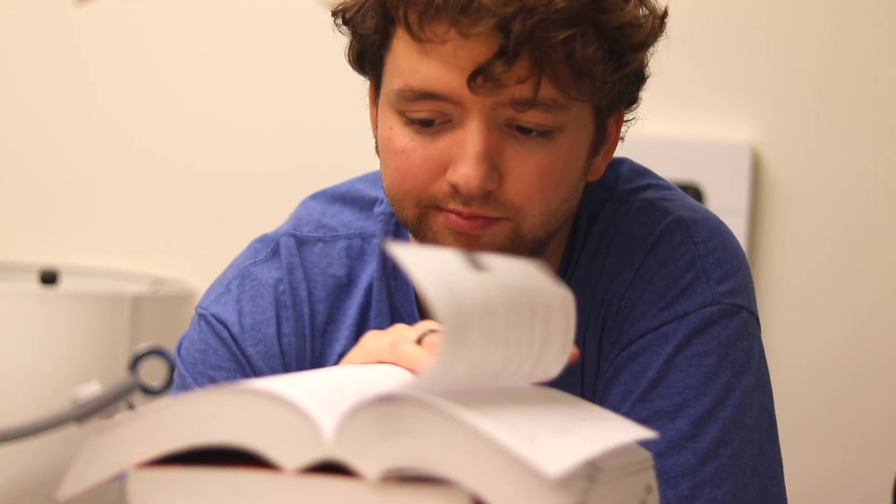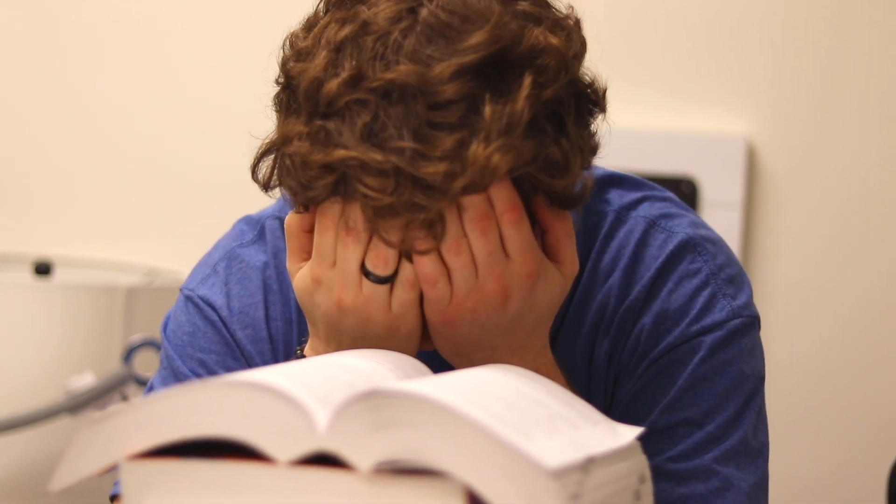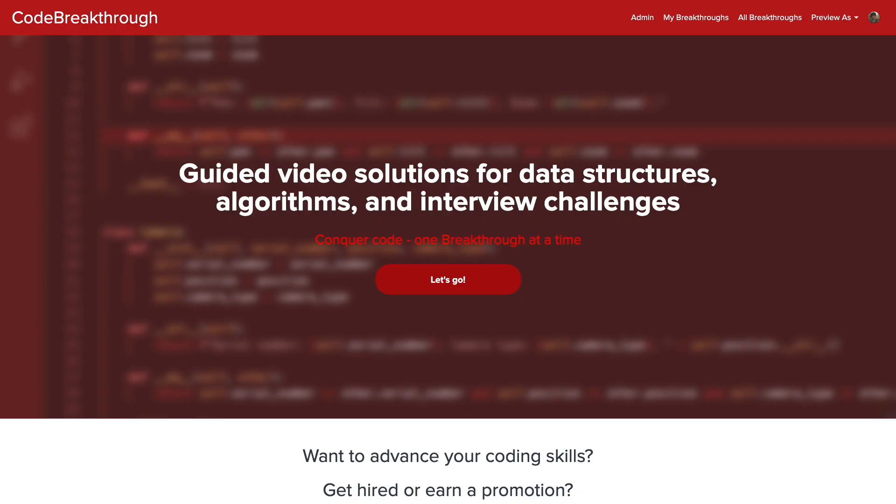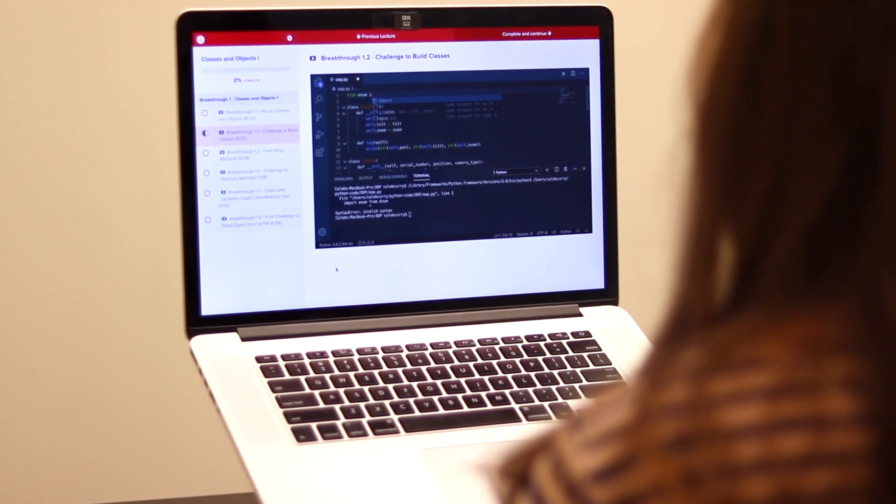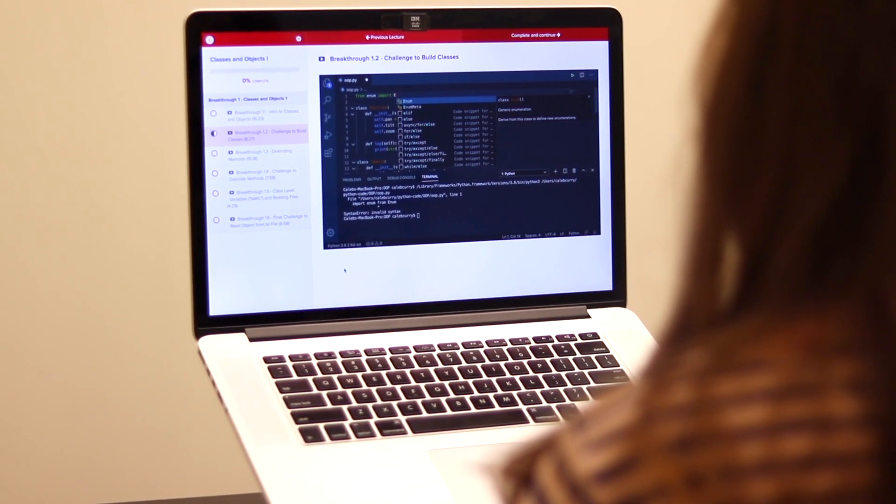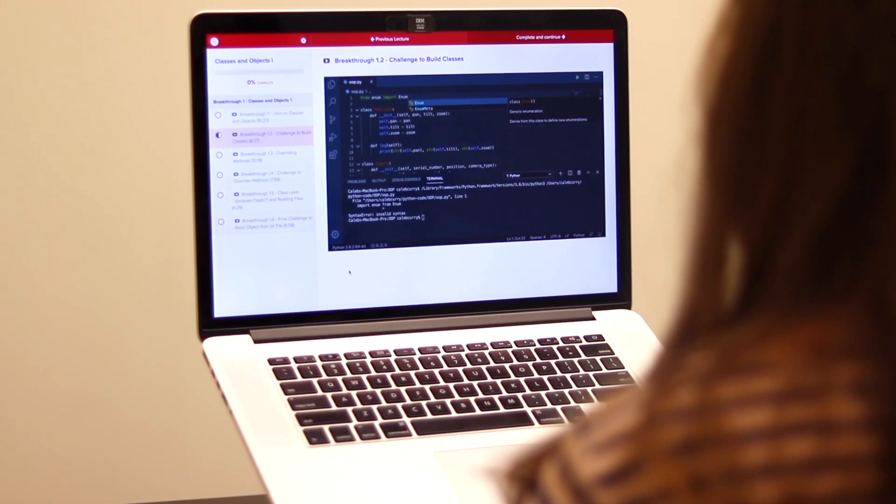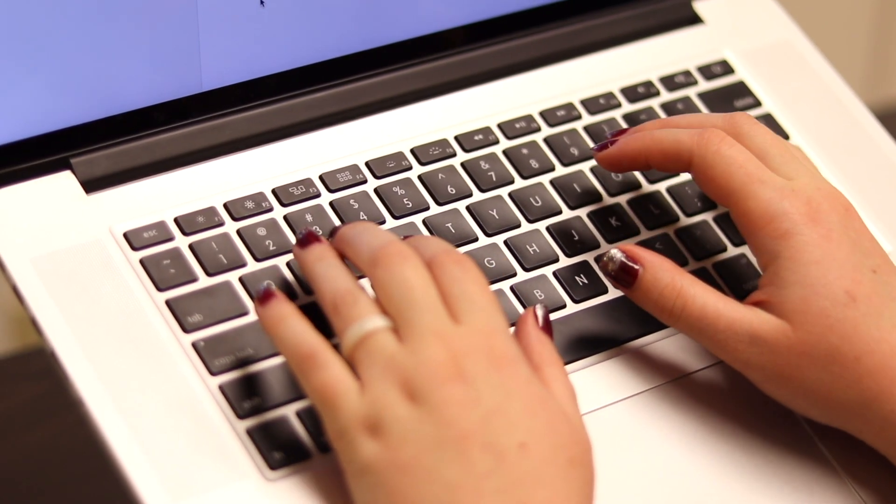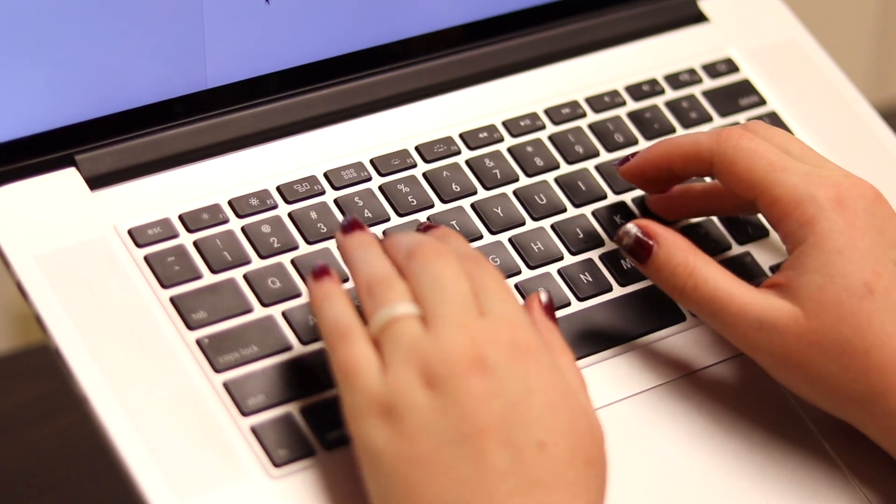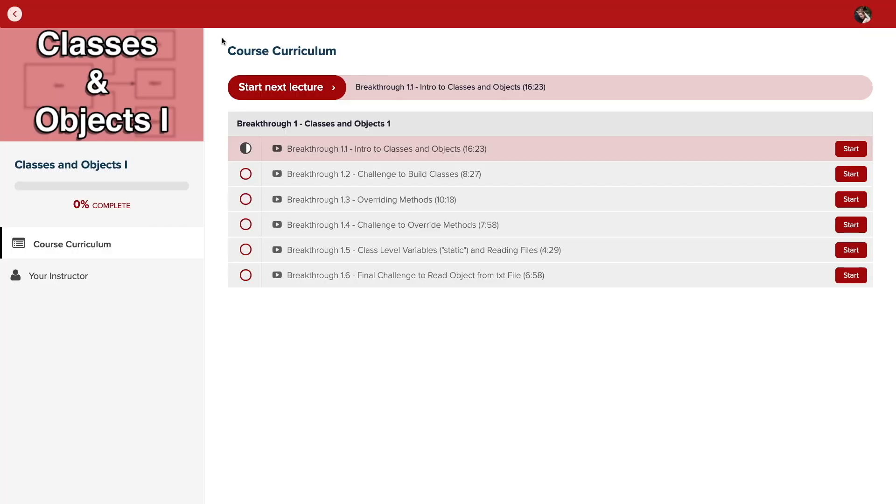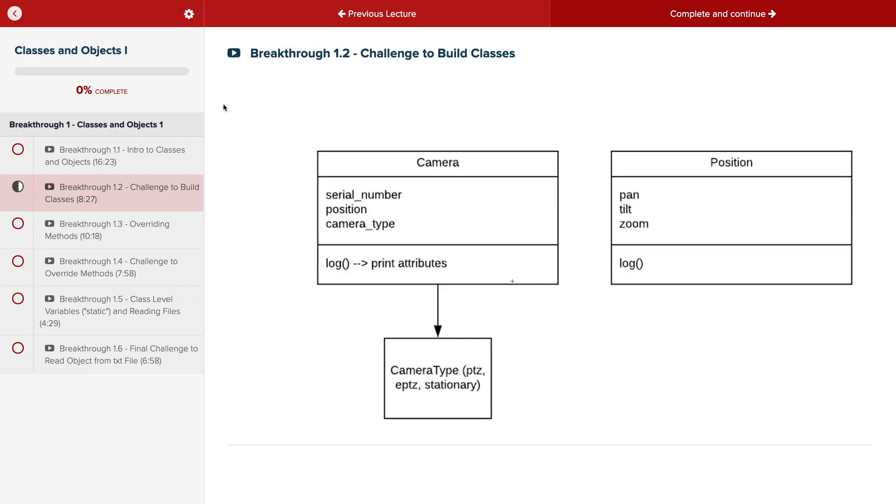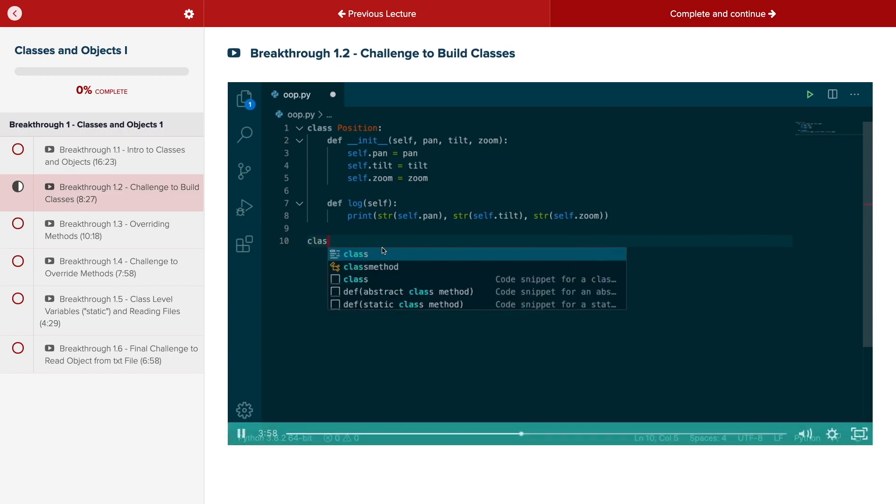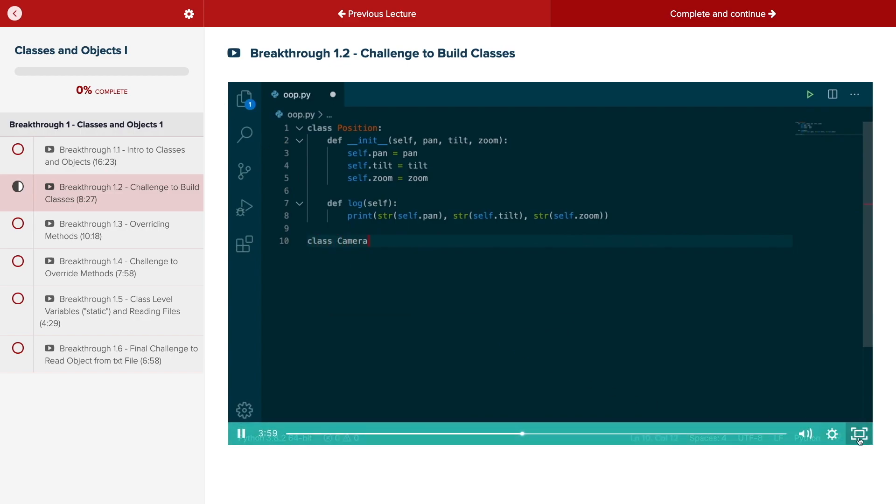Do you need help advancing your coding skills? Check out my new program, Code Breakthrough. Code Breakthrough offers hands-on learning with Python and data structures, algorithms, and interview challenges. With a supportive community and regular new content, Code Breakthrough will help you get hired or advance your career. For a limited time launch special, use the link in the description to get 20% off your subscription. See you there!